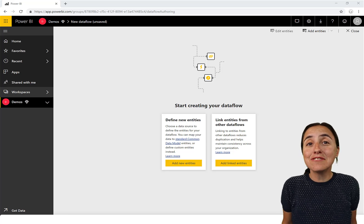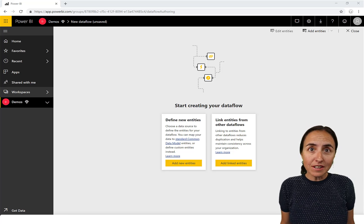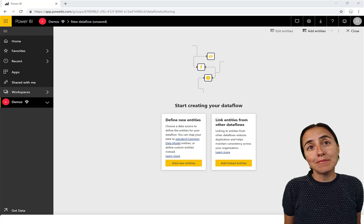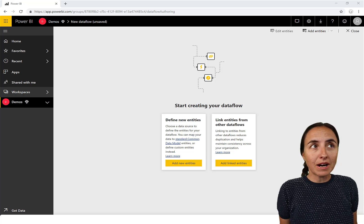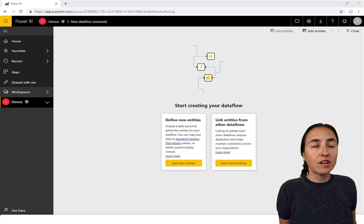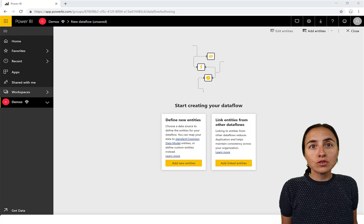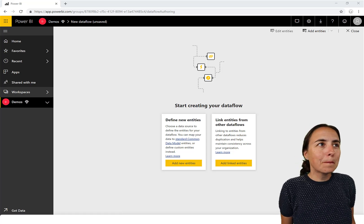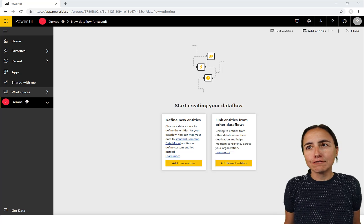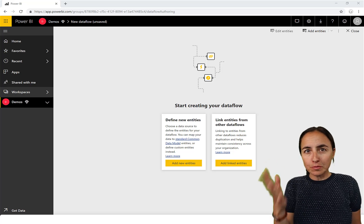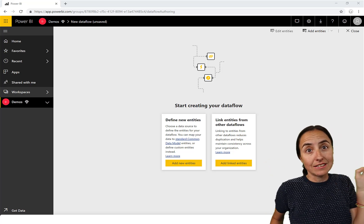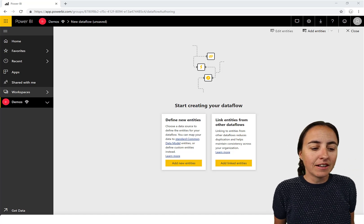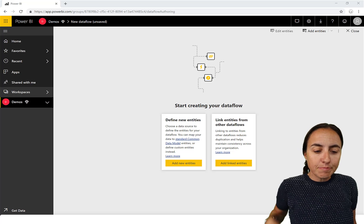Hello everybody, it's time for another Power BI video on something you requested: Auto Machine Learning. This is Microsoft's proposed solution to self-service artificial intelligence, basically to make machine learning accessible for business users, analysts, and data scientists.